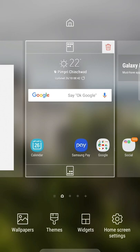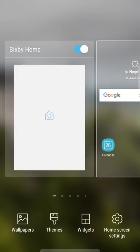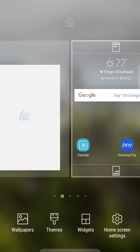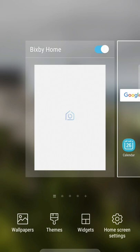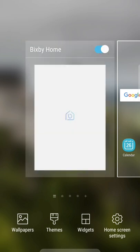Hello guys, in this video I'll show you how to install Bixby home on your Samsung Galaxy S7 or the S7 Edge. Here you can see that the original Flipboard has been replaced by Bixby home. This is just a simple app — an APK of Bixby home — that you need to install on your S7 or S7 Edge device.